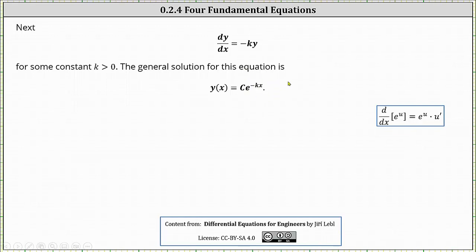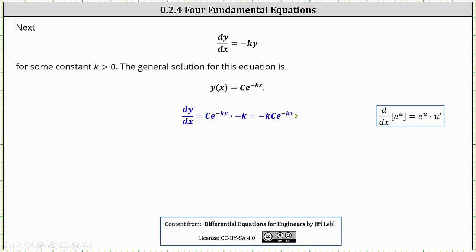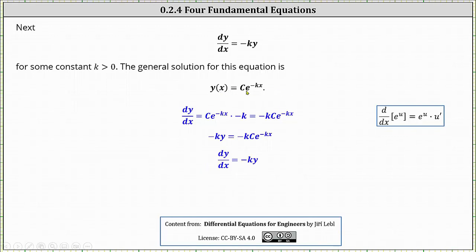Let's go ahead and verify this. Applying the chain rule, dy/dx is equal to c times the derivative of e to the power of negative kx, which is e to the power of negative kx times negative k — written as negative k times c times e to the power of negative kx. And negative k times y is negative k times c times e to the power of negative kx. We have now shown that dy/dx equals negative ky, verifying the general solution.